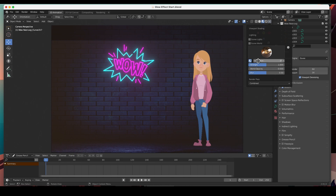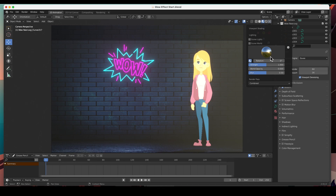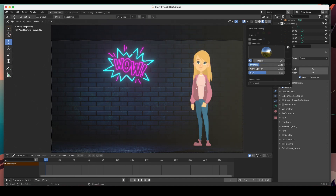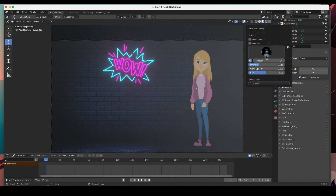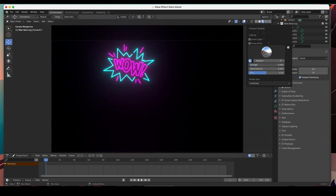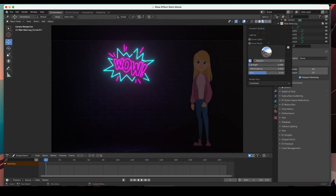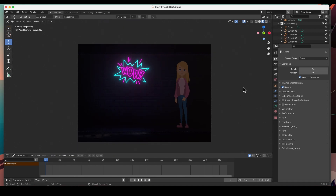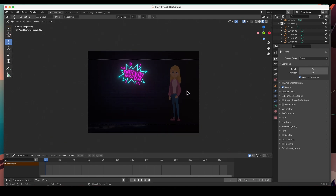You can change that HDRI image and see the difference, but we don't want it lit by this HDRI. So I'm going to turn the strength down, just turn it on a little bit so we can see what's going on, and then turn on Scene Lights because we're going to be adding lights to the scene. Now you can see that beautifully, but it's too dark so let's add some lights.